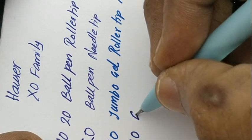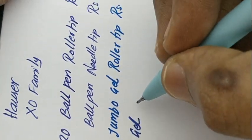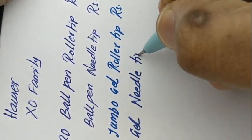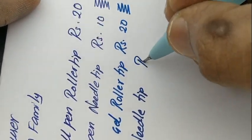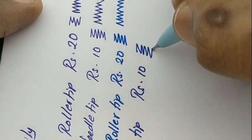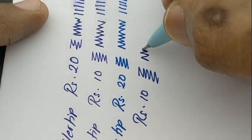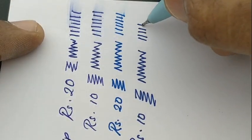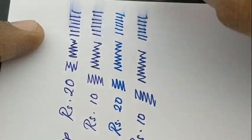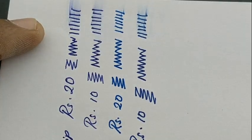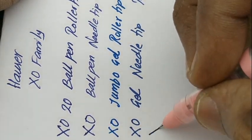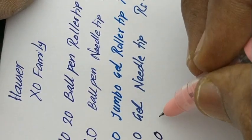The XO Gel just writes like any other gel pen. Nothing special in its impression, but dark ink compared with the Jumbo pen.